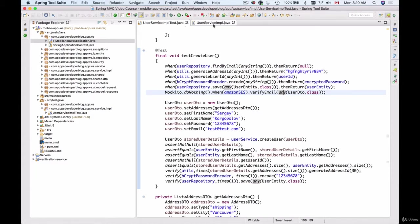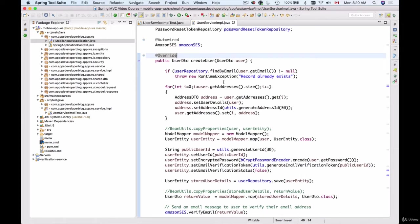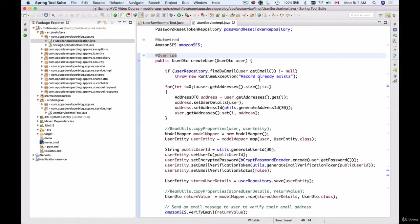If I look at the user service implementation, the createUser method throws a runtime exception if findByEmail function returns an object, meaning if our web service endpoint received an HTTP request that contains an email address which is already found in our database. The findByEmail method call on the user repository will return that record and if that record is not null, a runtime exception will be thrown with the message 'record already exists'.